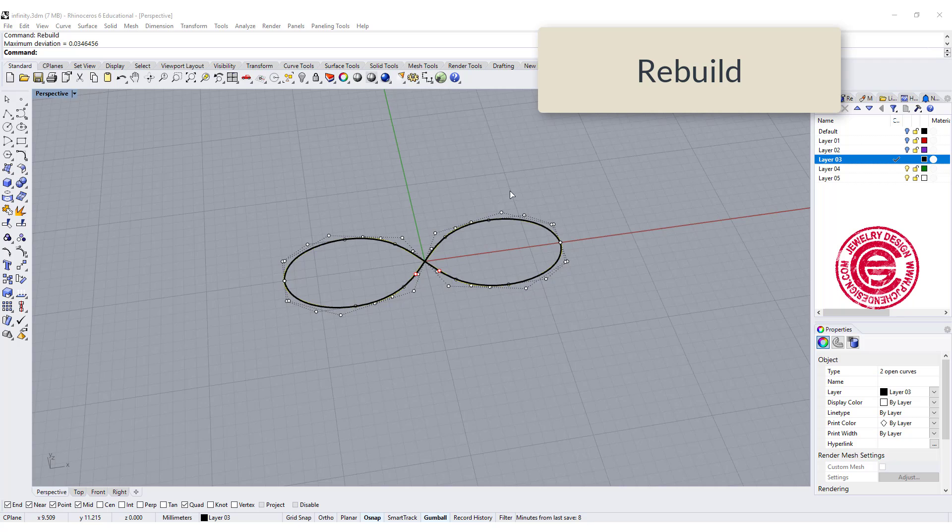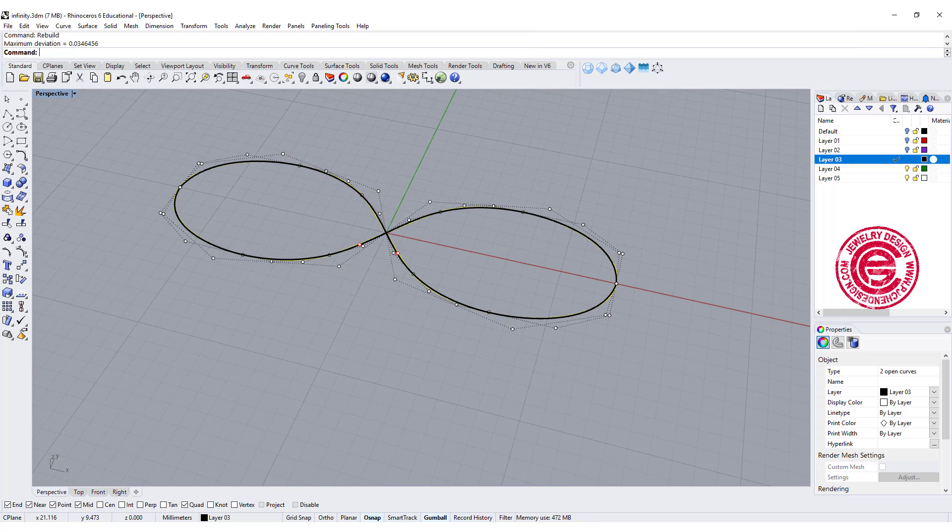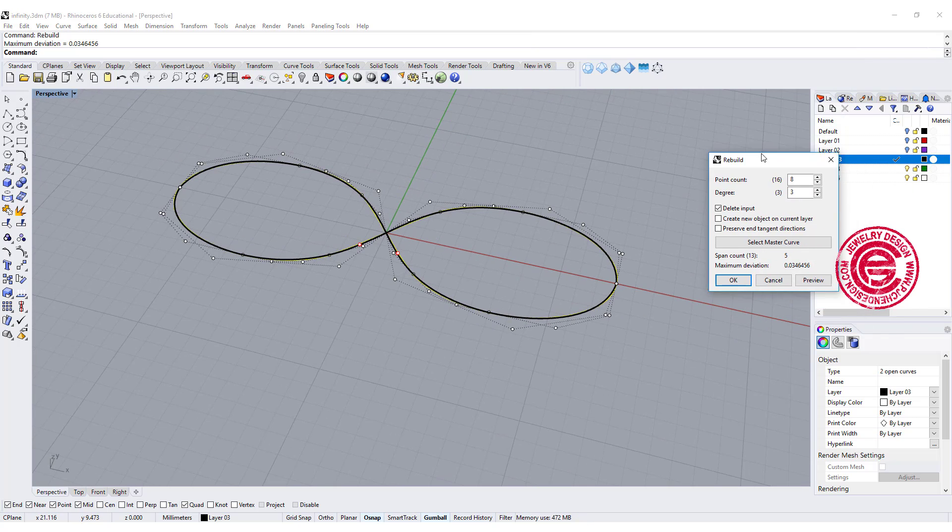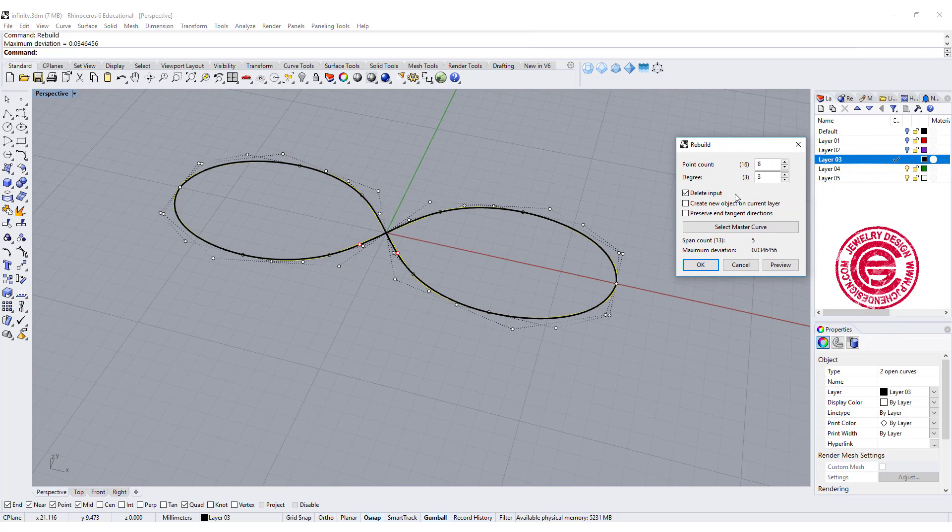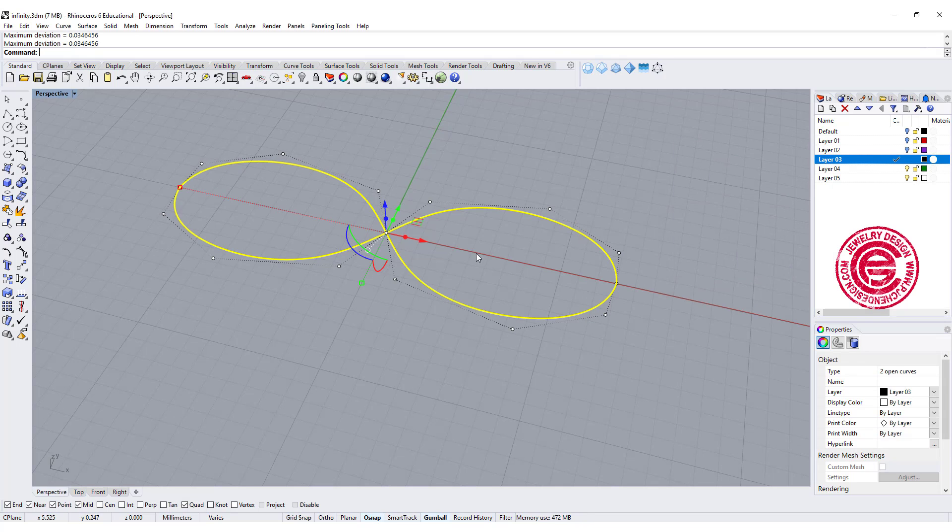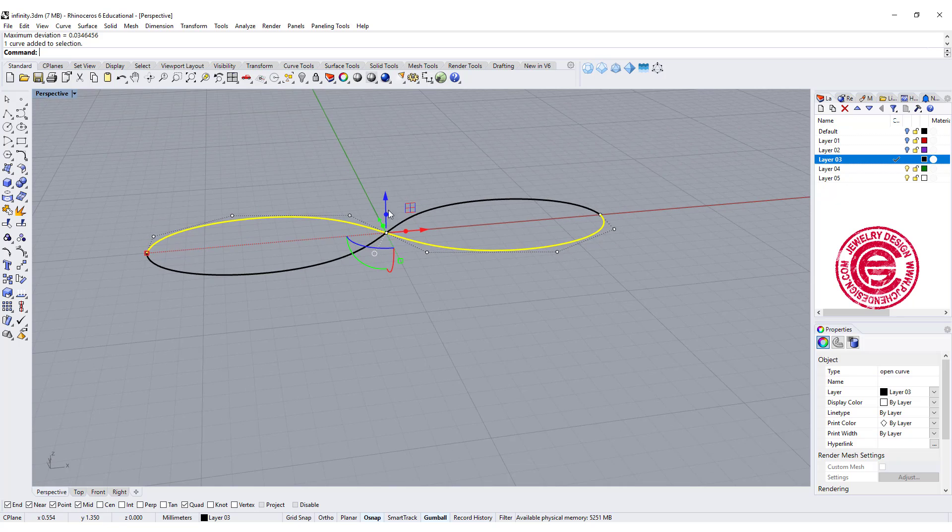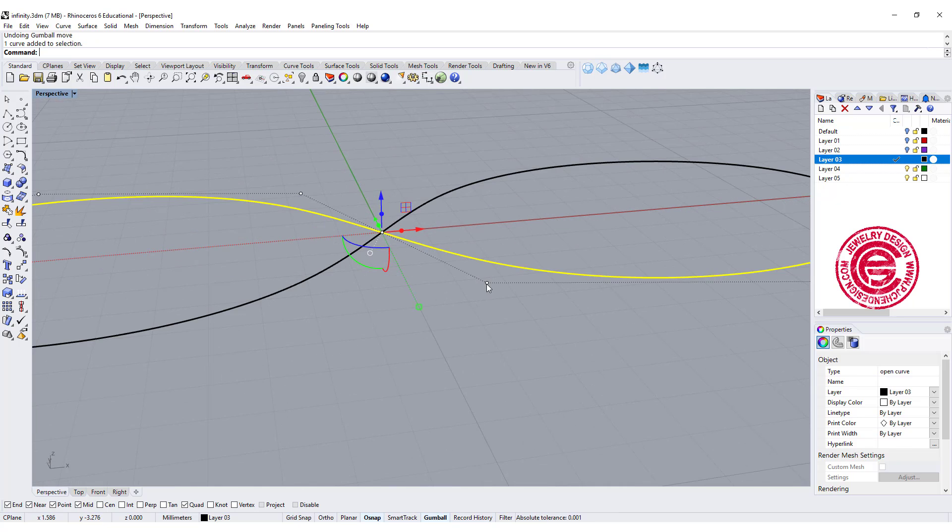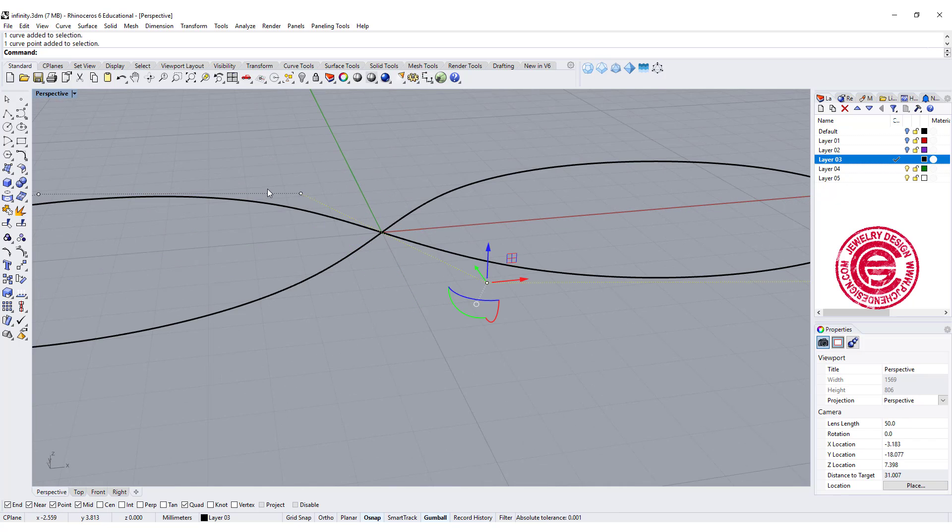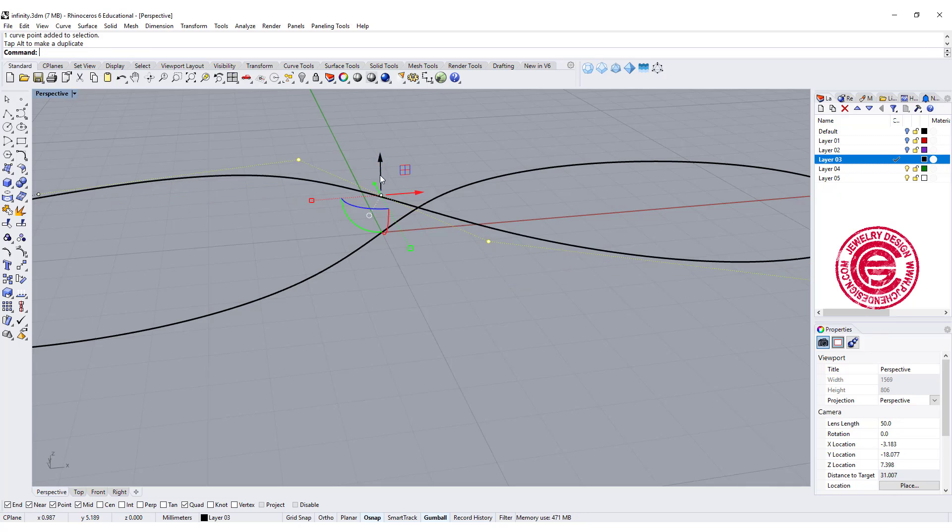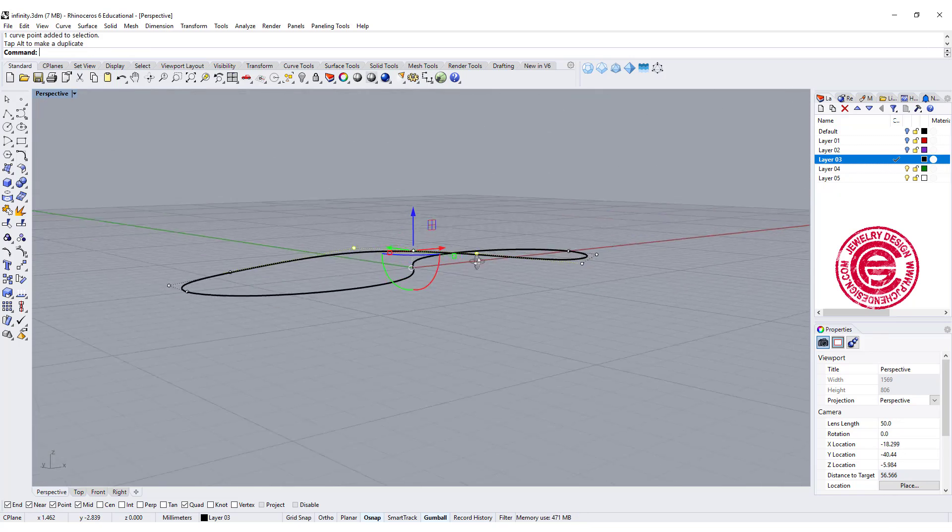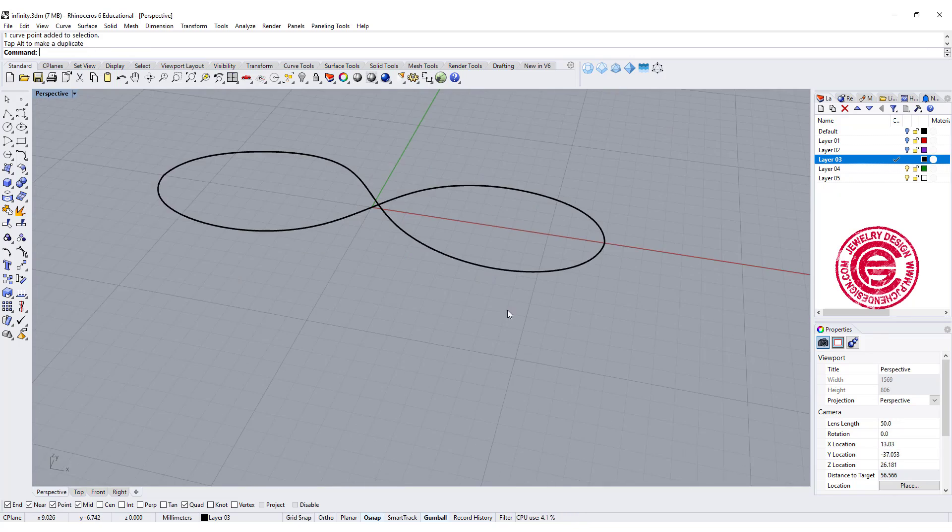So we want to use the command rebuild. In the rebuild dialog, you're going to have this dialog coming up. We want to rebuild with as few points as possible but still maintain the shape. So I'm gonna change to 8 and let's take a look. So now we have this one. I can simply just bring the one on the top, let's move it up a little bit, and you can see this is a really smooth move.